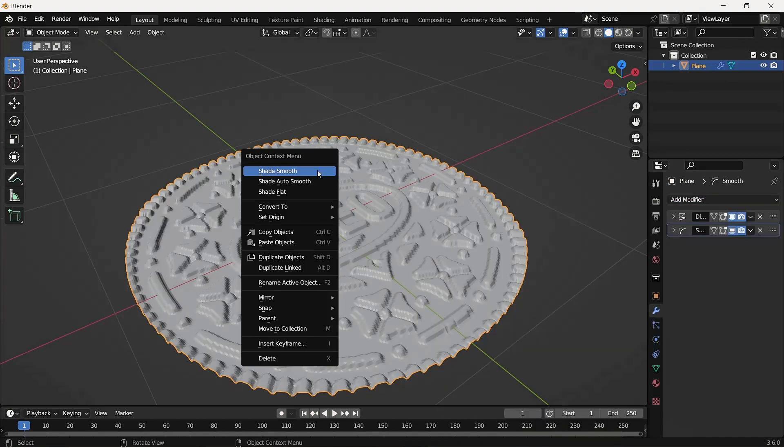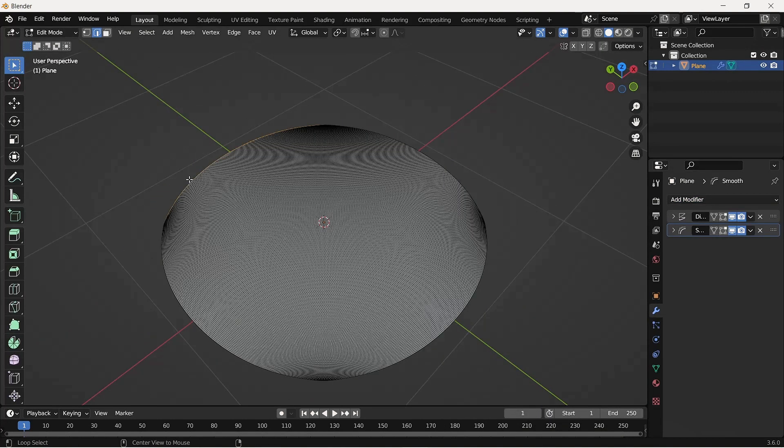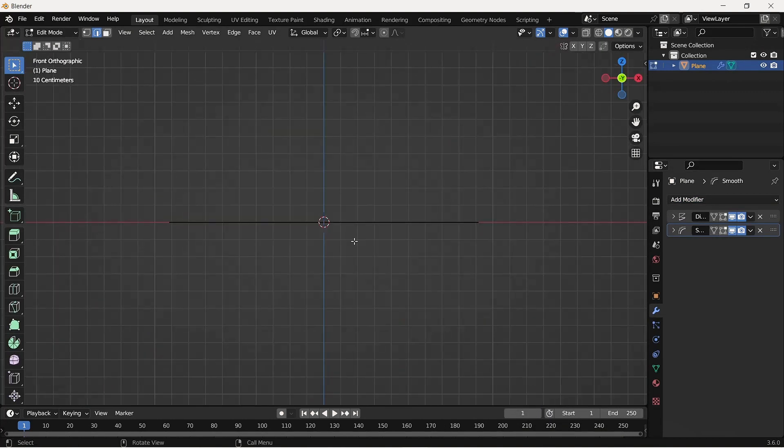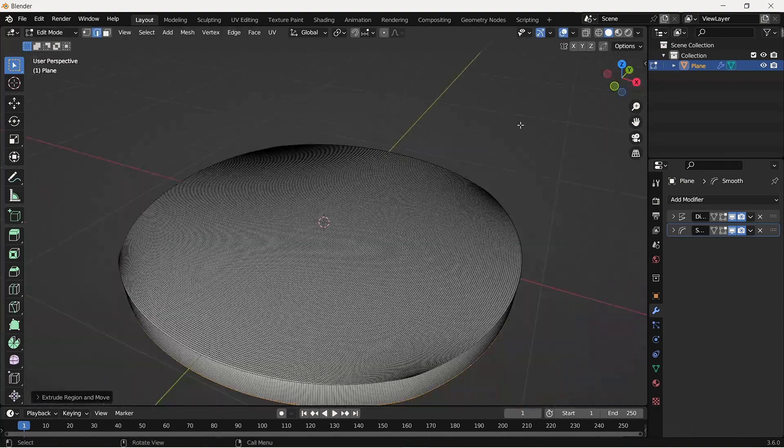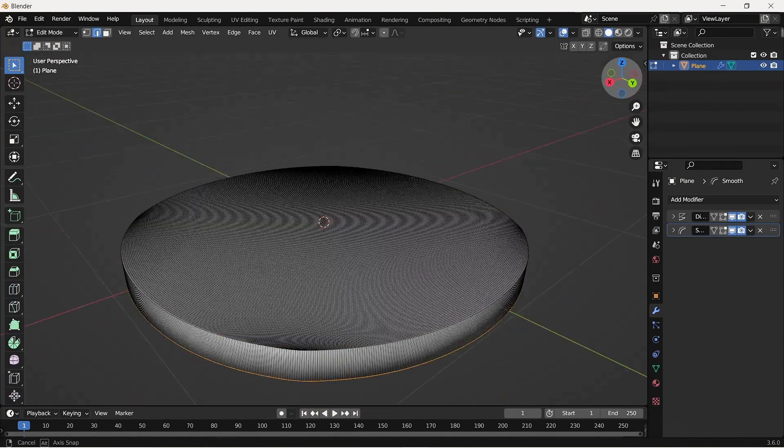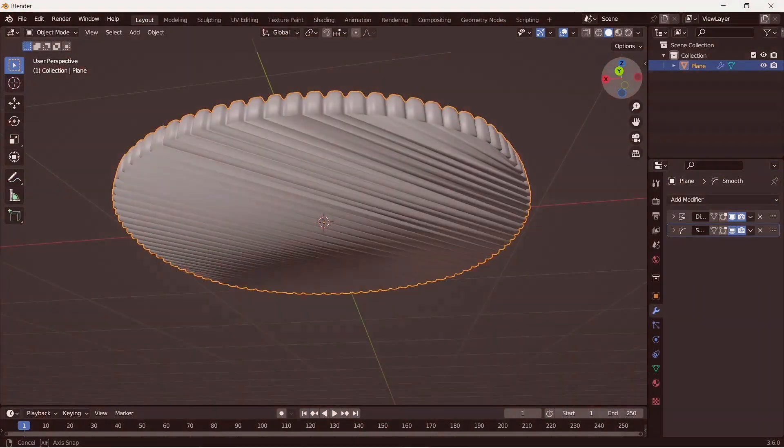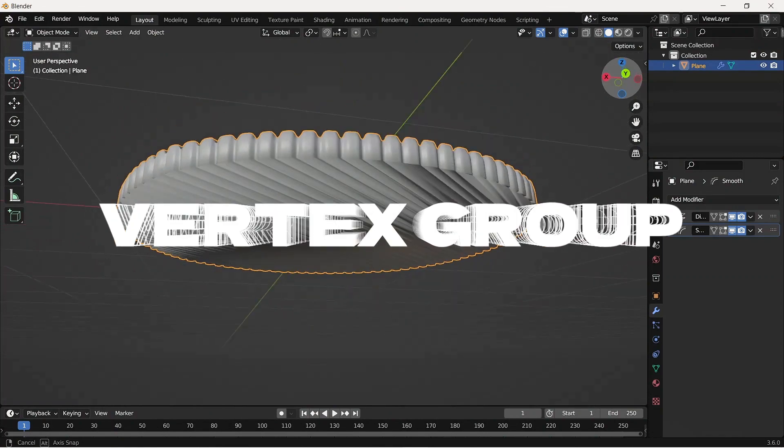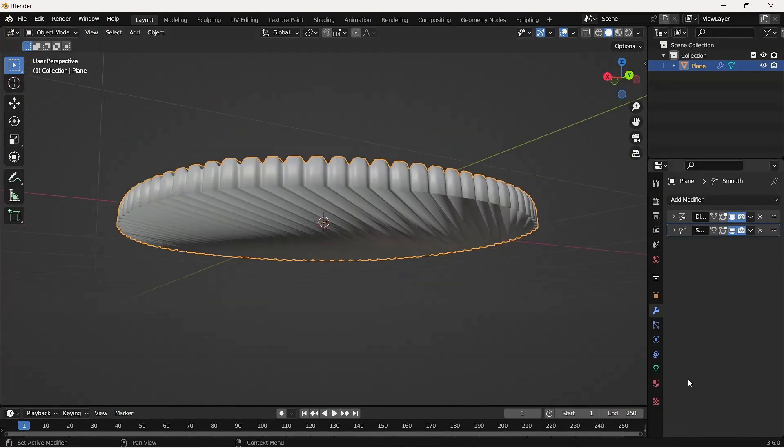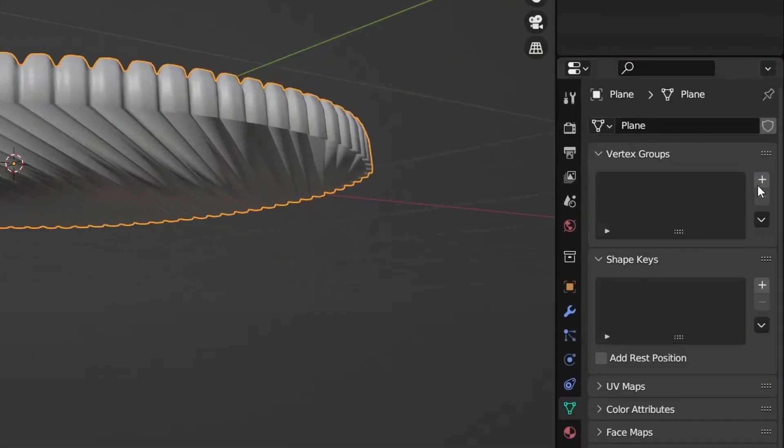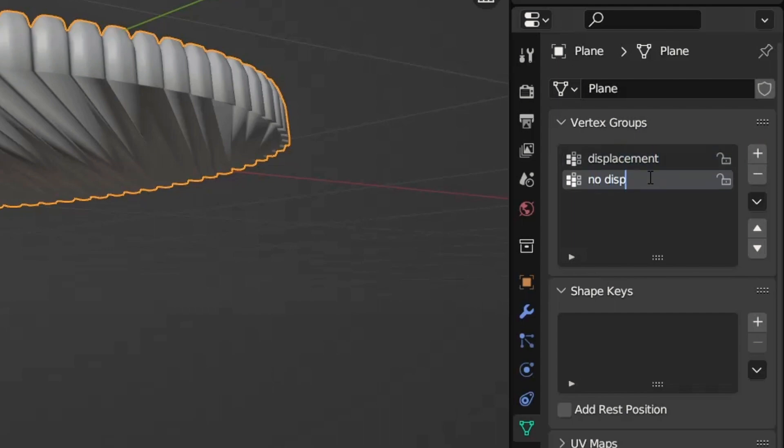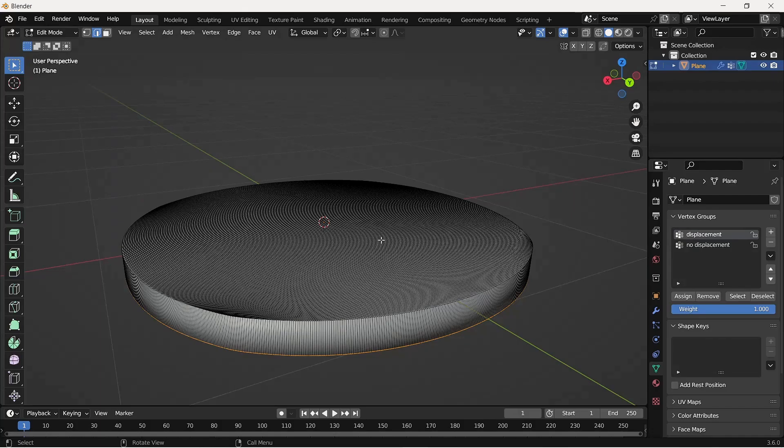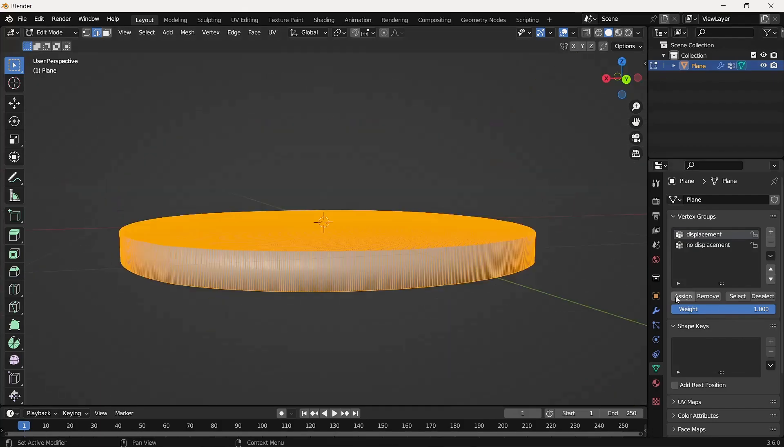Go into edit mode, select the four edges and extrude along the Z axis and fill the faces with F. Now we have a problem. To solve this we're going to be using vertex groups. Add two vertex groups - one for displacement and another for no displacement. Select everything in edit mode and assign the displacement vertex group.